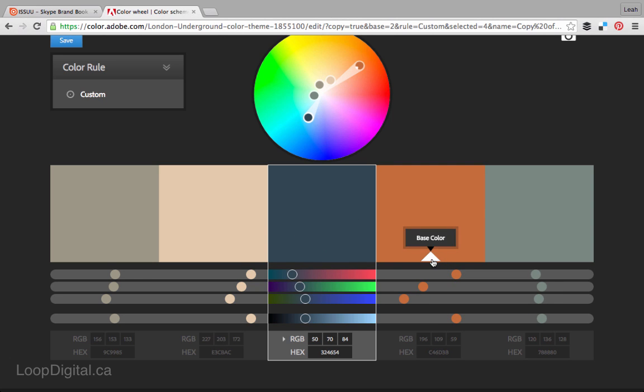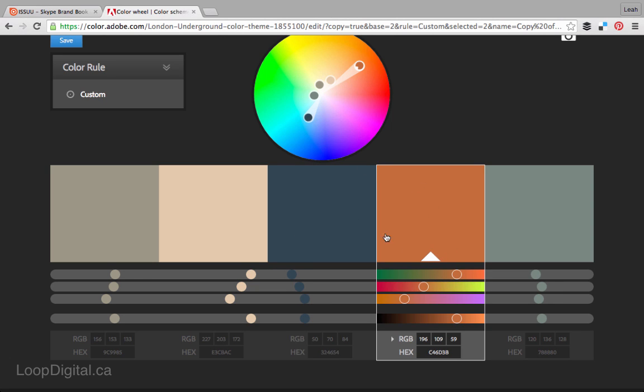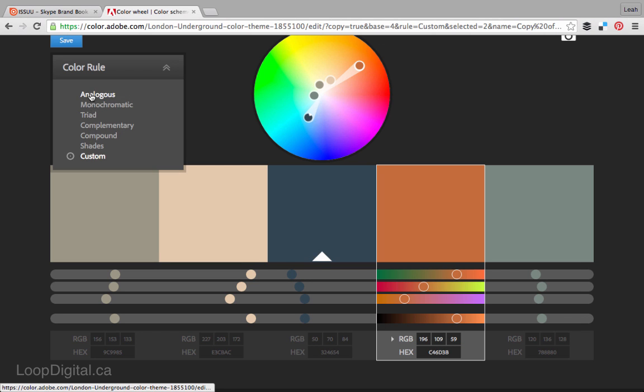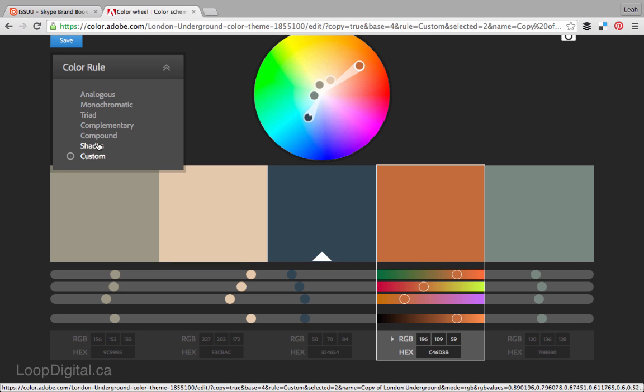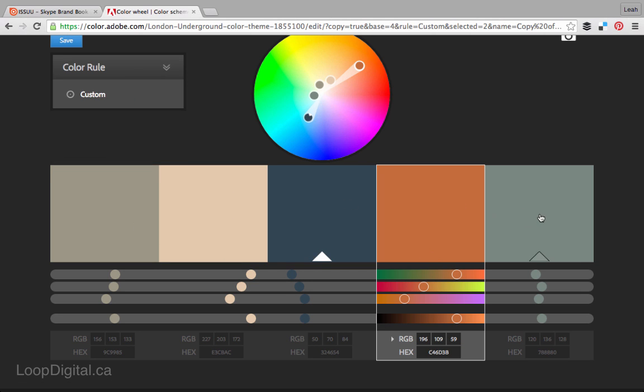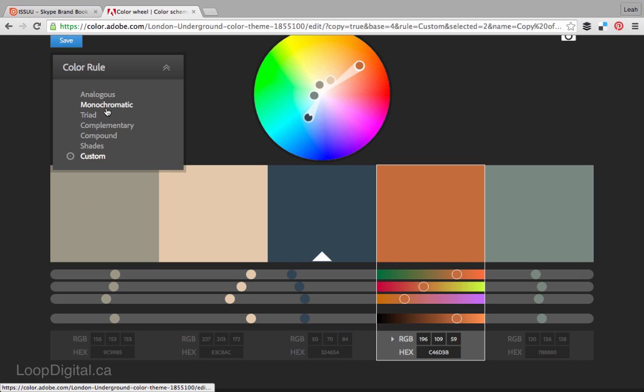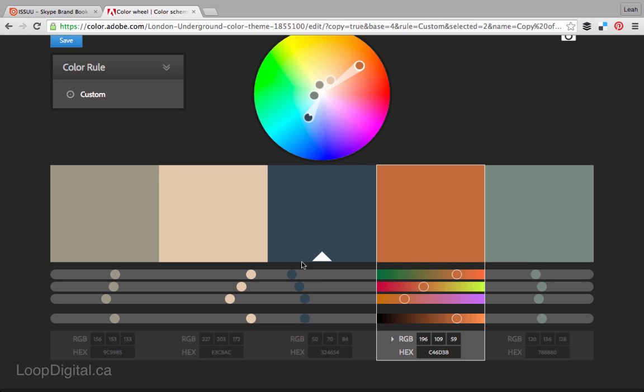This white arrow means this brown is set as the base color for this color palette, but I'm going to set the blue as the base color. These color rules up here, these are color rules that we can change that will alter the color palette based on the color rule, and it will do it based on whichever one is set as the base color.